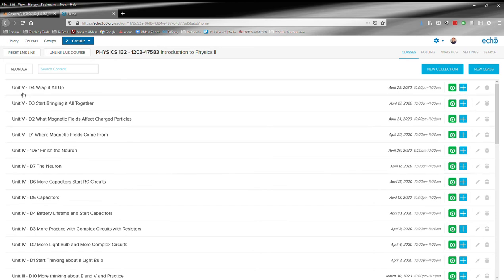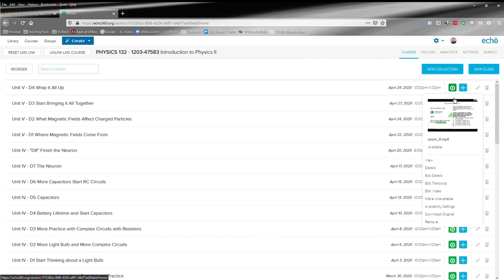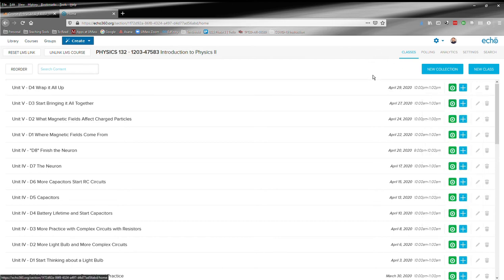You can see each unit and day is listed along with a title that summarizes the content. You can watch the video by clicking on this link here, and that will allow you to watch the video from class at your leisure.